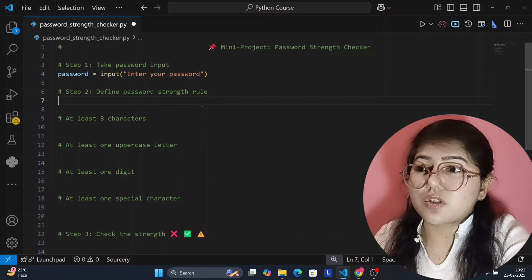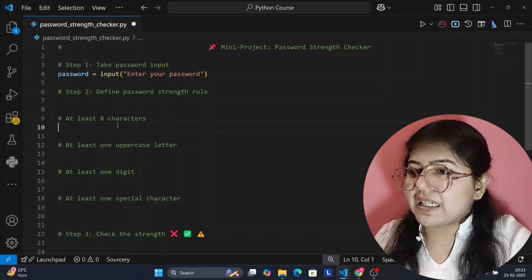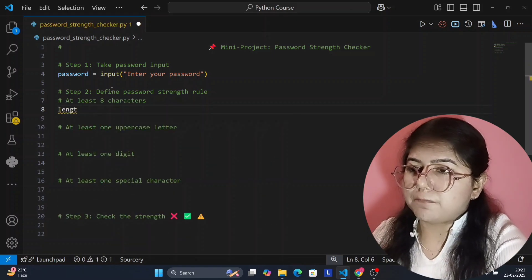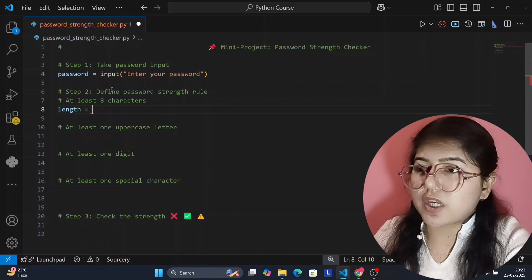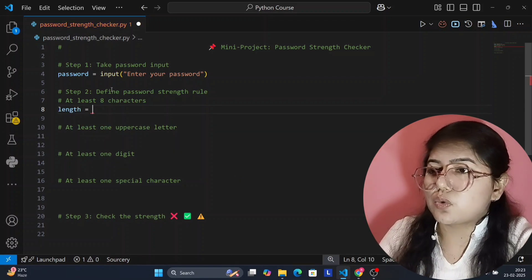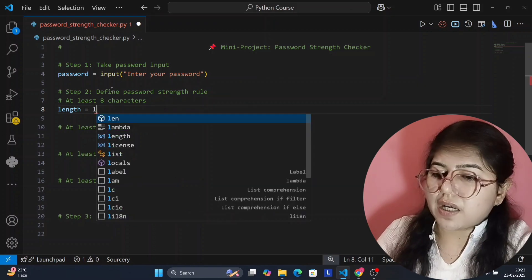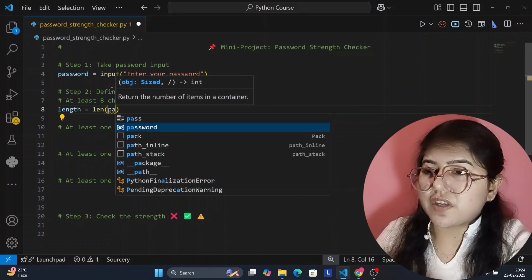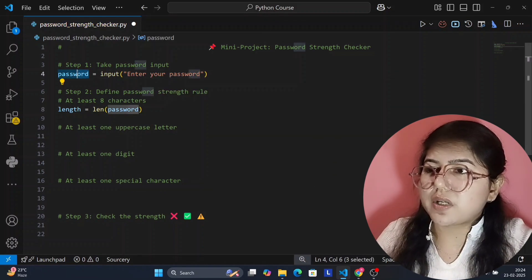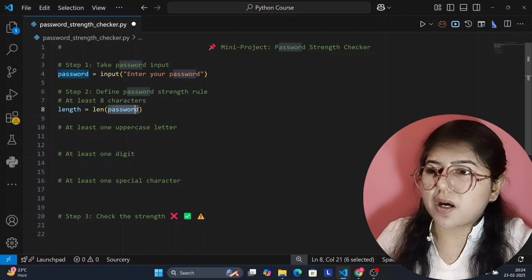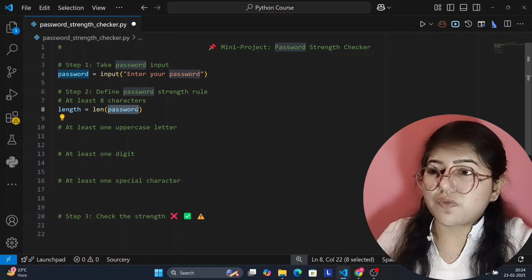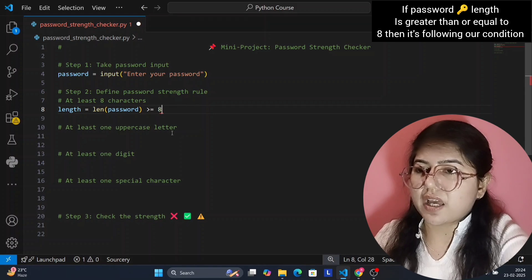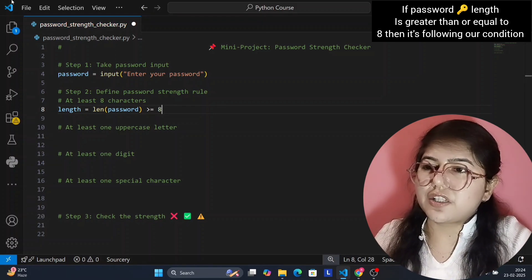The second thing is to define password strength rules. The first rule will be at least eight characters. For that, I'm creating a variable called 'length' which will check the length of the user's password using len(password). This will check whether the password is greater than or equal to eight characters. If it is, then it is following our rule.